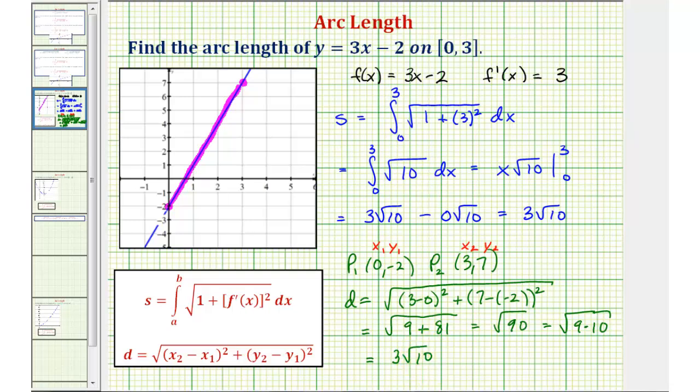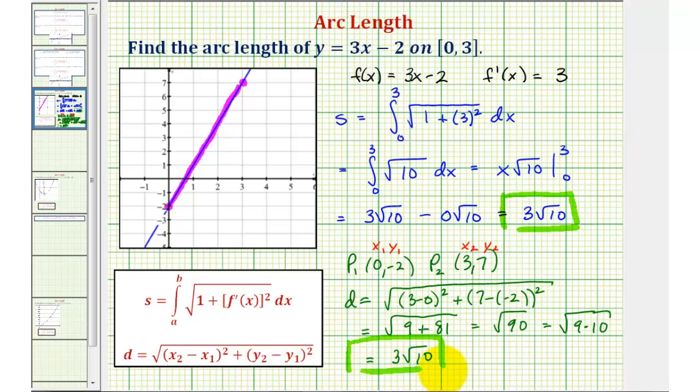Just keep in mind most of our functions will not be linear, so we'll find the arc length only using integration. I hope you found this helpful.